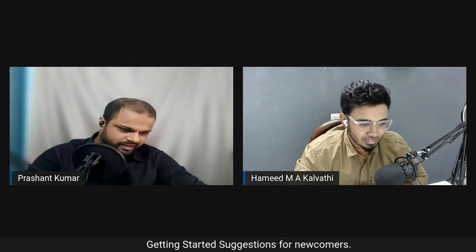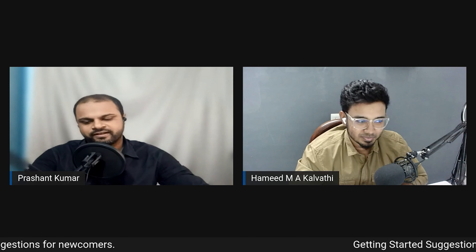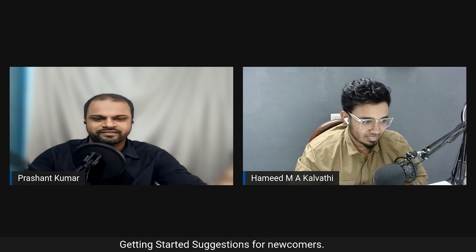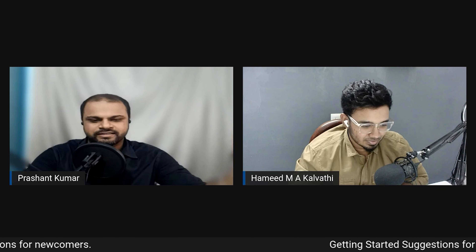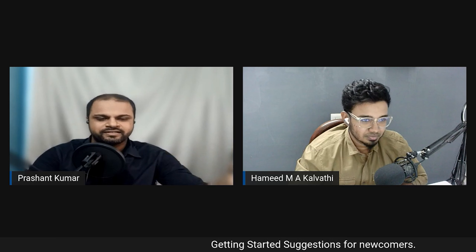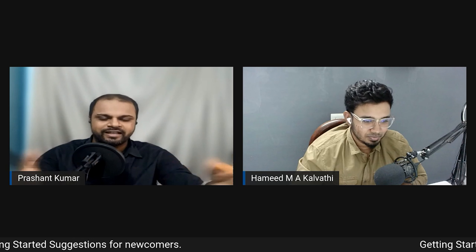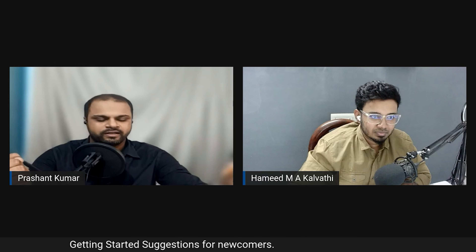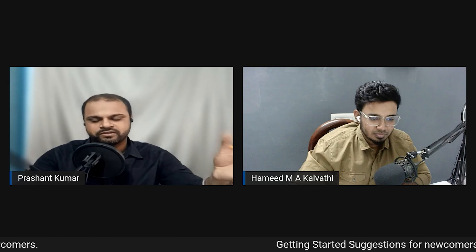Prashant agrees, noting that newcomers who try multiple softwares simultaneously surprise him. Even he sometimes feels he's losing control of Fusion 360 when he focuses too heavily on SolidWorks. It's not realistically possible to achieve high proficiency in four or five CAD tools at once — you can know the basics of others, but you cannot master all of them.